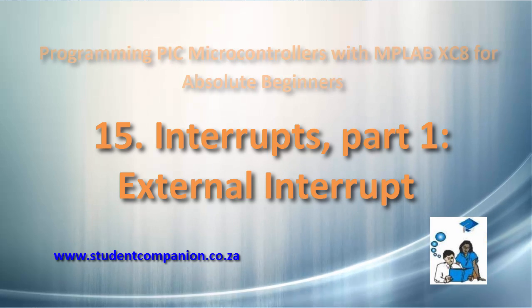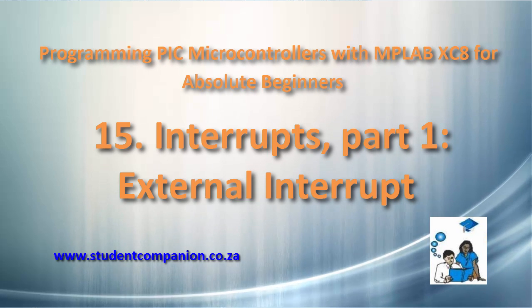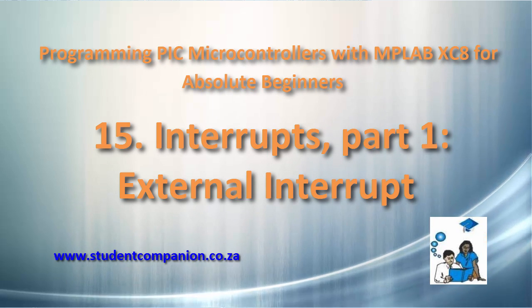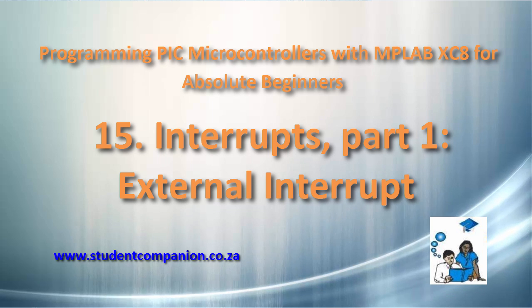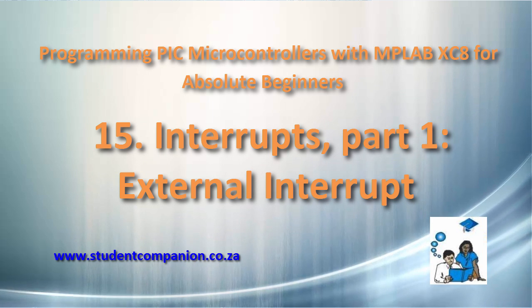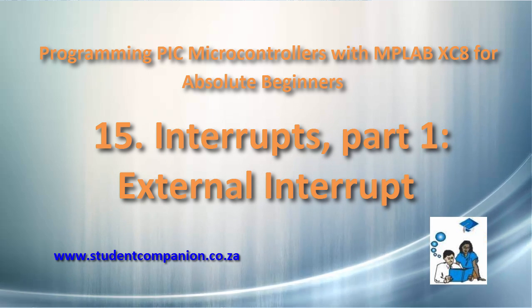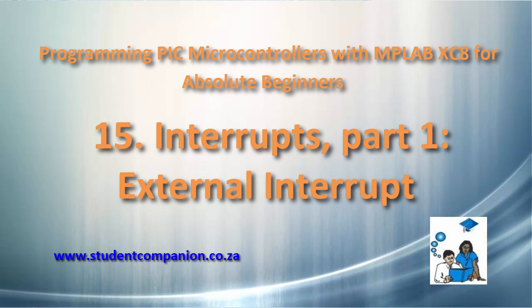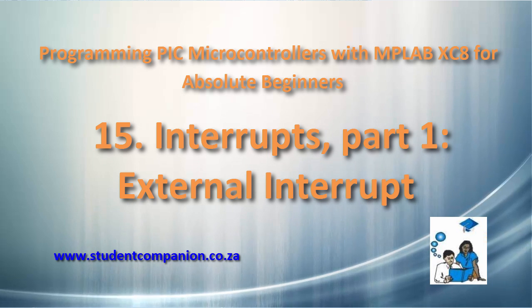Hi guys, welcome to this 15th tutorial in this series of programming PIC microcontroller with MPLAB XC8 compiler. In this tutorial, we're going to learn about interrupts.